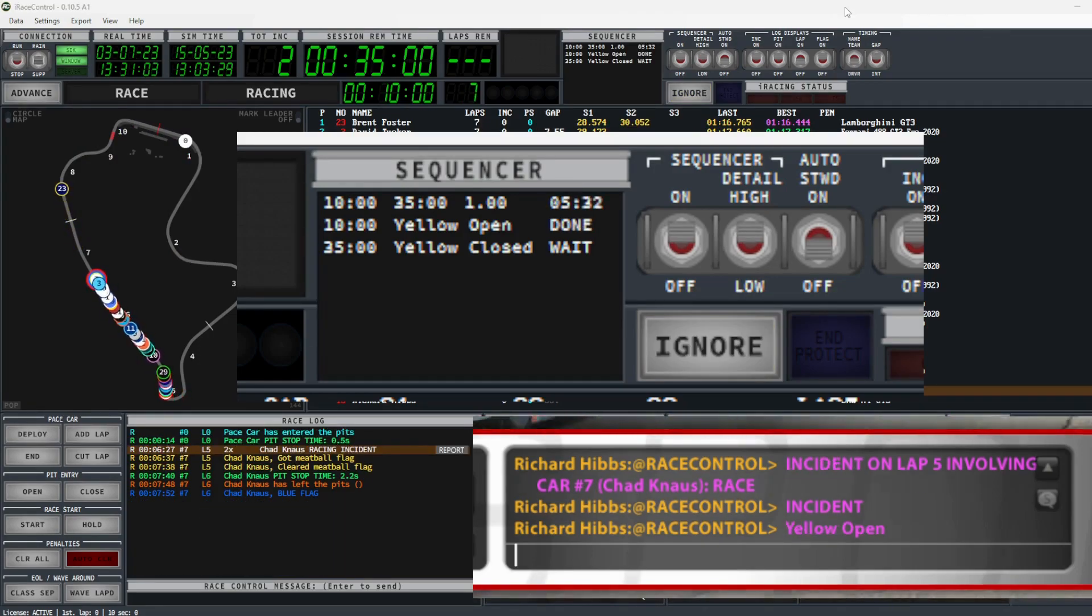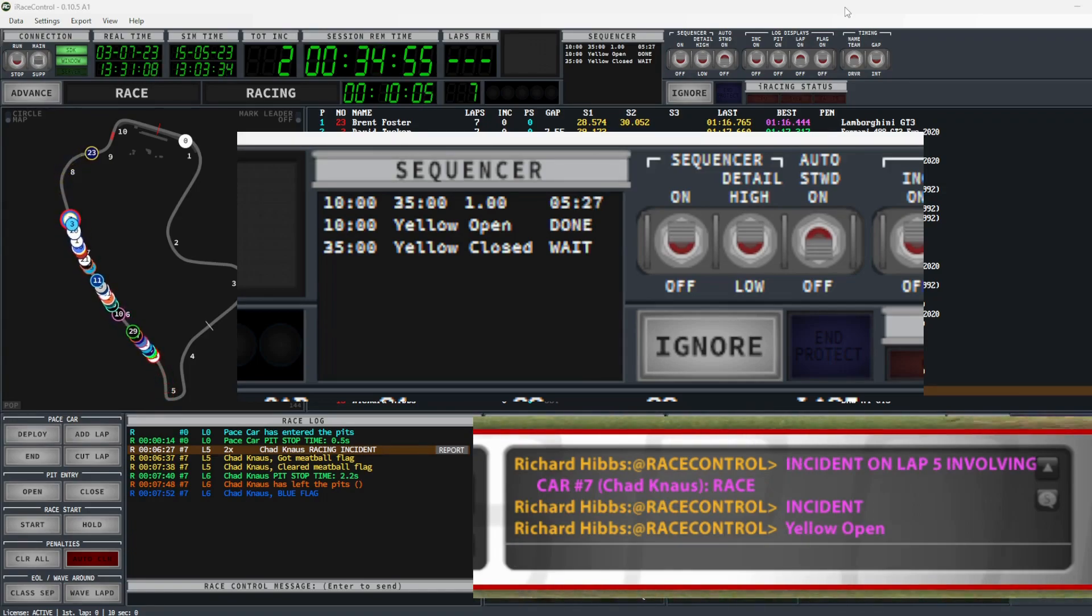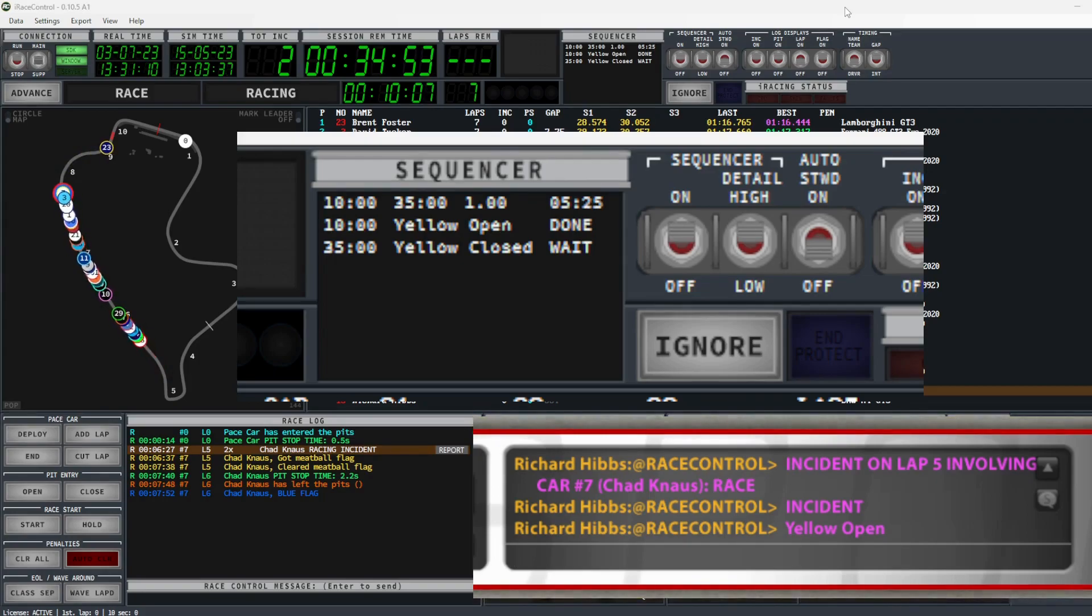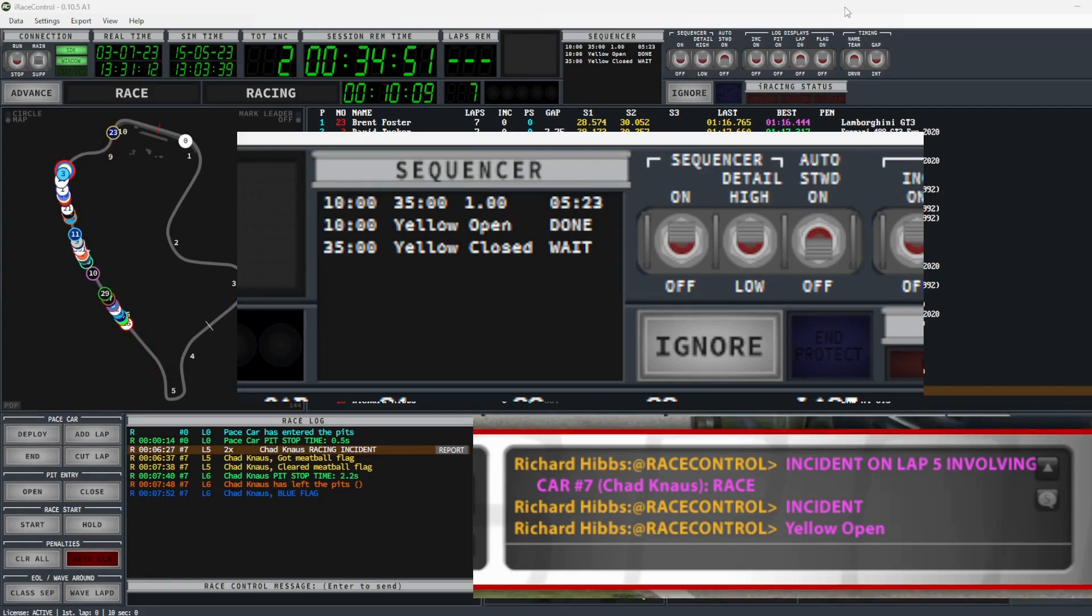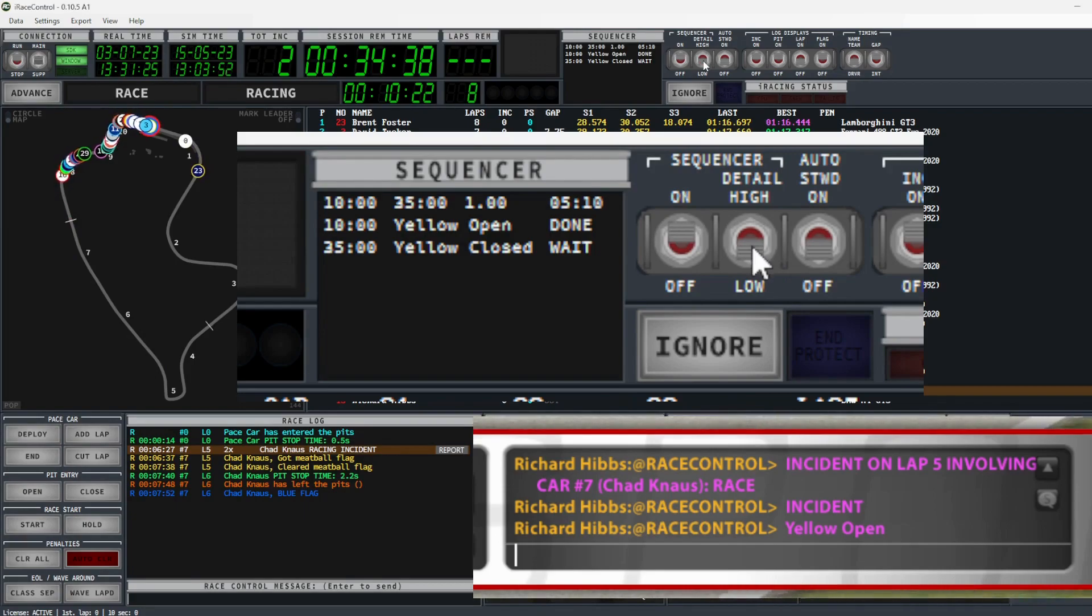We can see at the 10 minute mark, yellow open is sent to the iRacing chat. At the same time a countdown has begun for the random yellow. We can see that in 5 and a half minutes a yellow will be thrown.